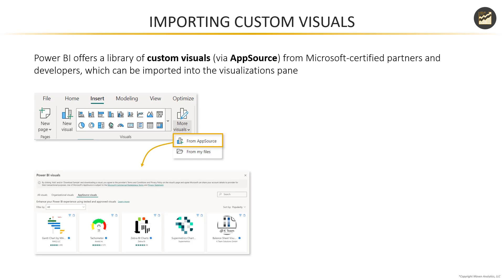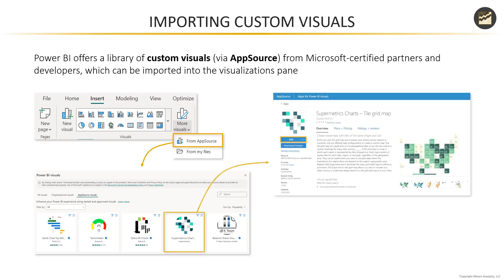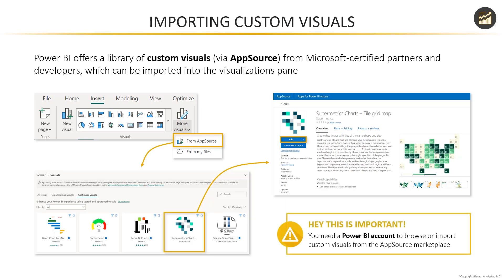That will show you a list of Microsoft approved AppSource visuals. And from there, you can select one that you're interested in and click add to import it into your own Power BI Desktop visualization pane. Now important call out here, you do need a Power BI service account in order to browse or import custom visuals from the marketplace. And that does require a work or school email address.